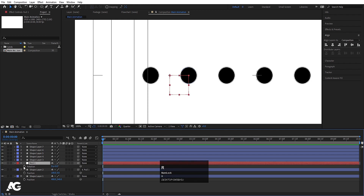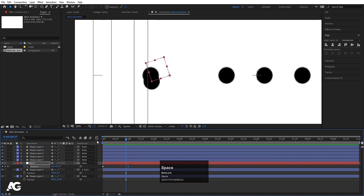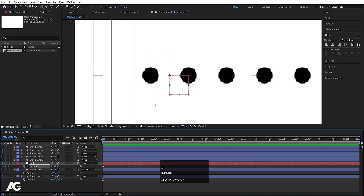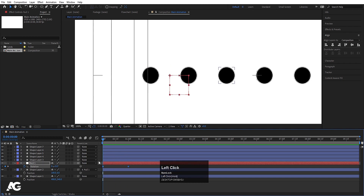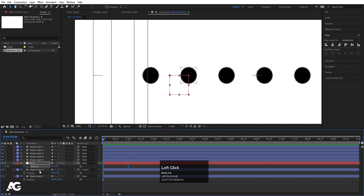Select the null object, press R for rotation, create one keyframe, go to around one second, and set rotation to 1. You'll see the circle animates over here. Now select those null object keyframes and hit F9 to ease them. We get a nice eased animation.